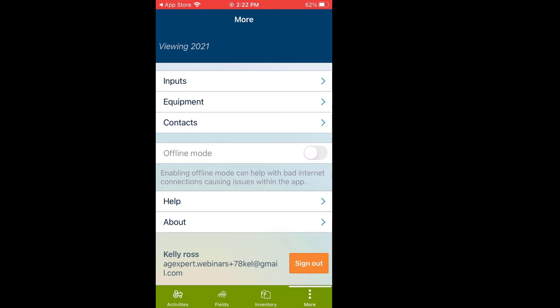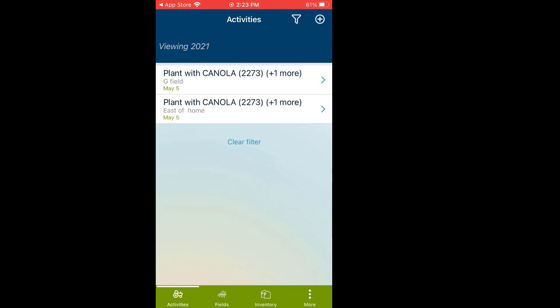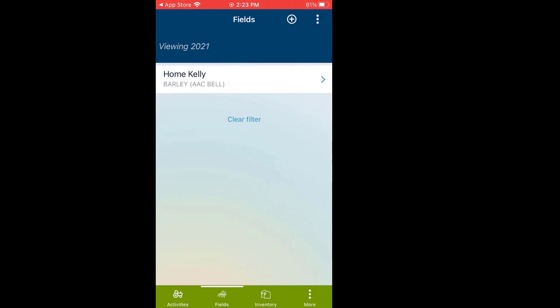Below that it shows the email address this file is associated to, and at the bottom there's a sign out option. Just before we switch back to the browser: the only items not on the actual app that are on the browser are the Planning Tool — the crop plan is on your browser but not on the app — and reports. Reports are on your main browser on your computer; if we made them on the phone they'd be too small to read.